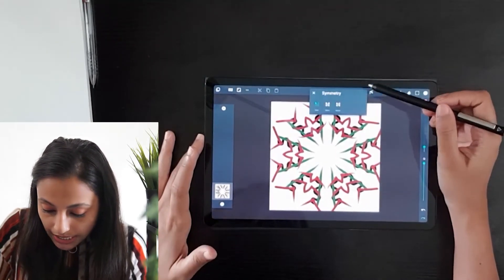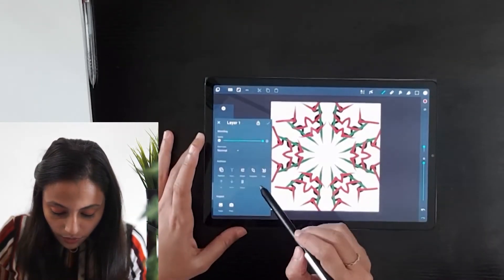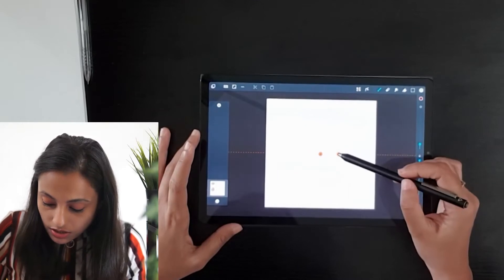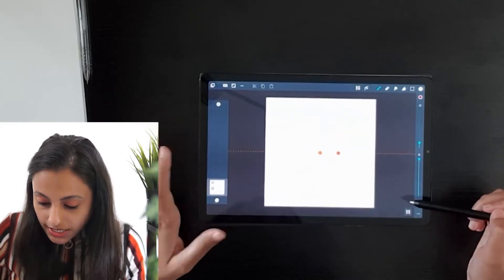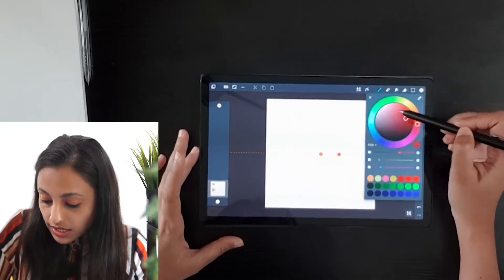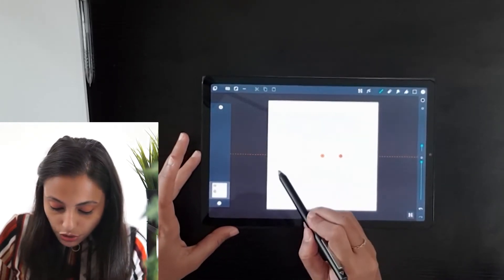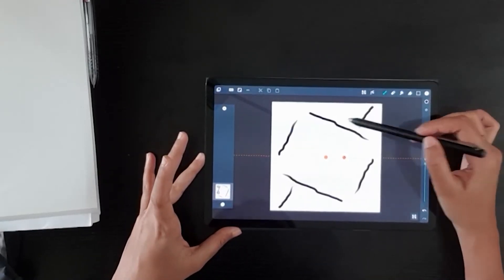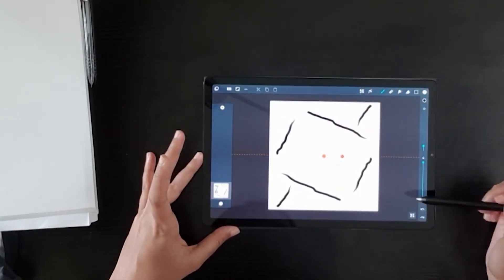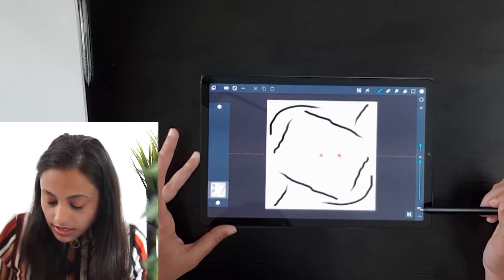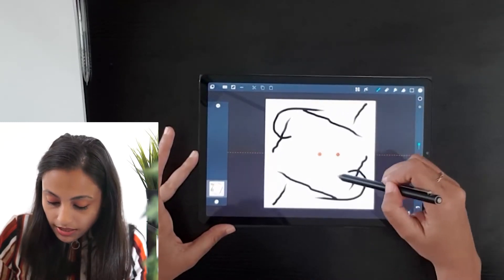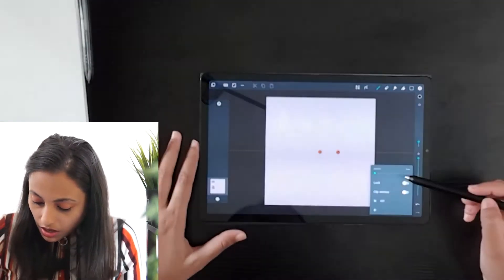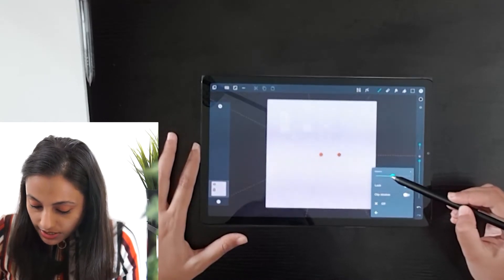The next option is the Rotate tool. I will clear the canvas first. The Rotate tool is similar, but the way it draws is a little different from the Mirror tool — you can see where you are drawing on the canvas, and the way it mirrors is different from the first tool. In this one, you can also increase the rotation points.